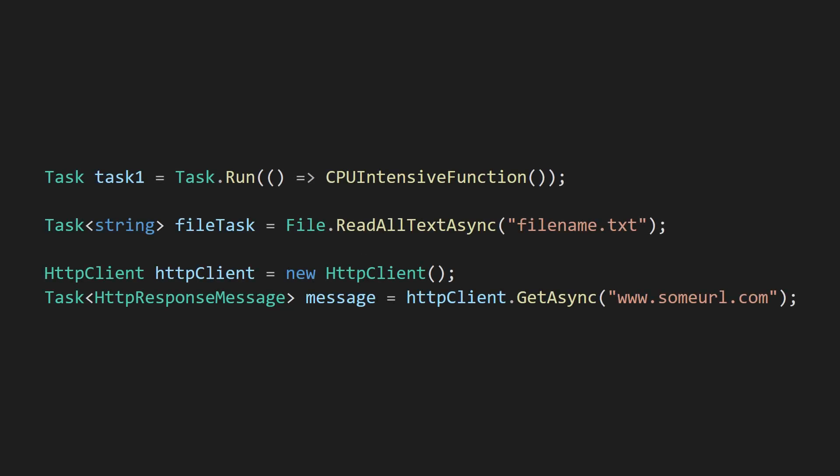A task is a reference to some work that may not be done yet. Sometimes a task is a reference to CPU-intensive work that's being done on another thread, but it can also be a reference to an I/O operation, waiting for the file system or the network to return something.